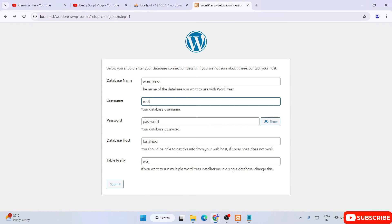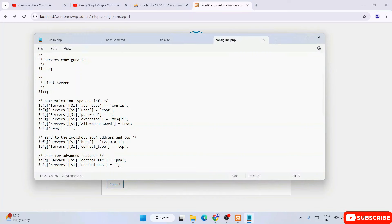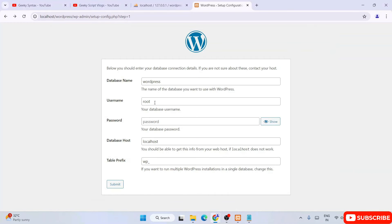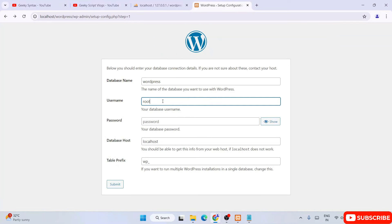That exact same thing is what you need to provide in WordPress setup — the username should be 'root' and the password should be blank. If you want to give something else, you need to change it in the config.inc.php file first, then provide that same username and password here. Many students, without changing anything in this file, simply give their own random name and try to establish the database connection, which causes that error.